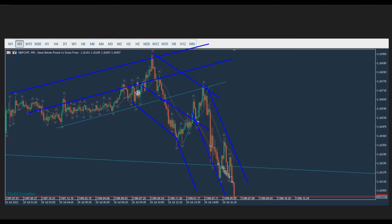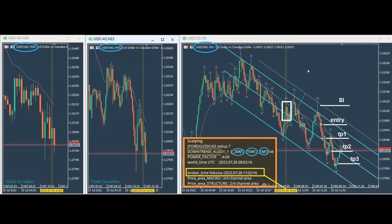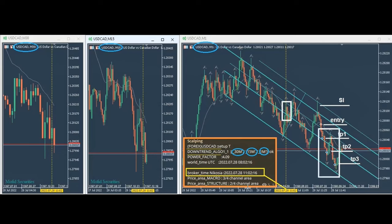The entry areas are okay and the target seems okay — exit number three. Ren also sent this clip on the trade that he took on the 28th. You see USD/CAD was shorted here on the time frames of 30-minute macro, 15-minute structural, and one-minute trading charts. He sought an opportunity to enter. Let me fast forward as he explained his trades to the students. You see a channel downtrend.